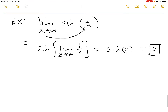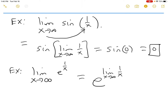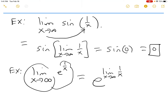Similarly, if you look at the limit as x approaches infinity of e^(1/x), you slide the limit inside the argument. The limit as x goes to infinity of 1/x is 0, so this is e^0 = 1.